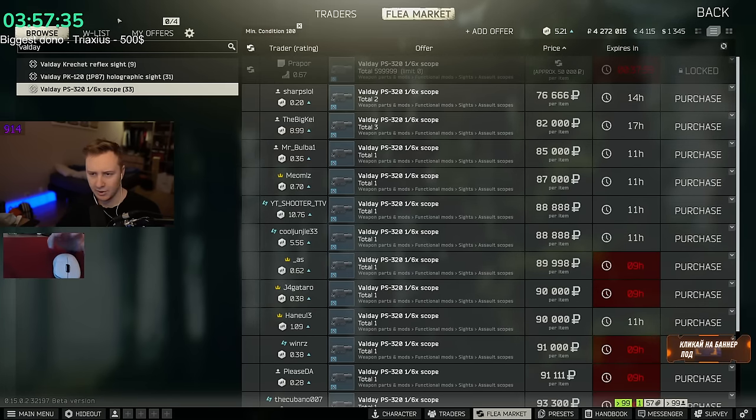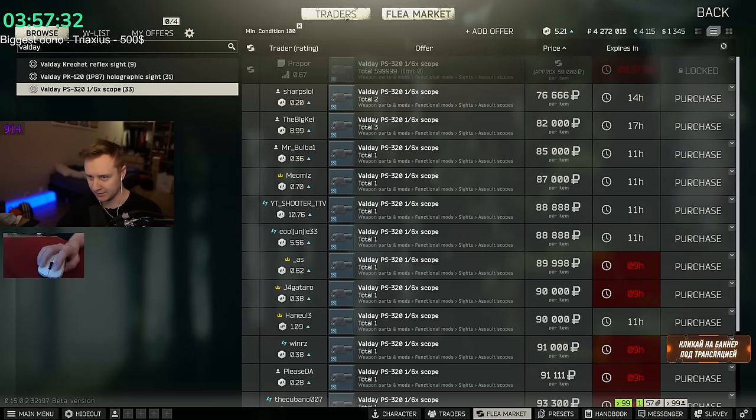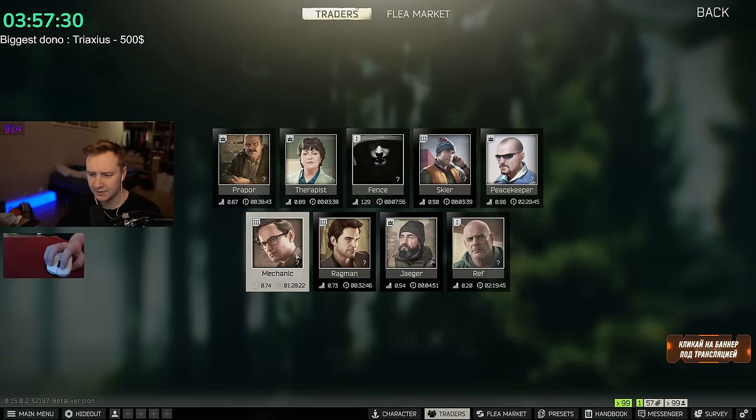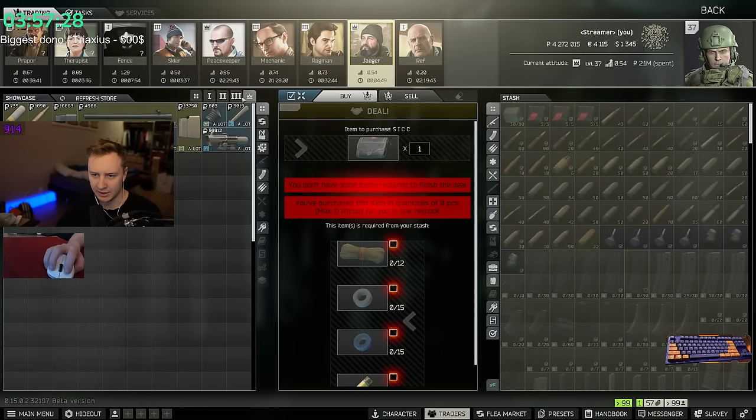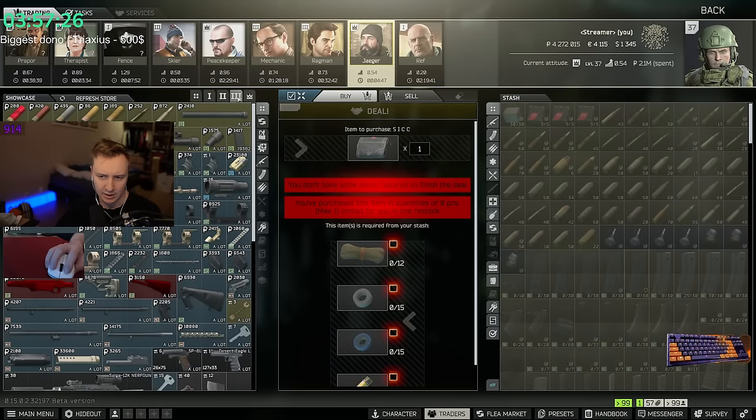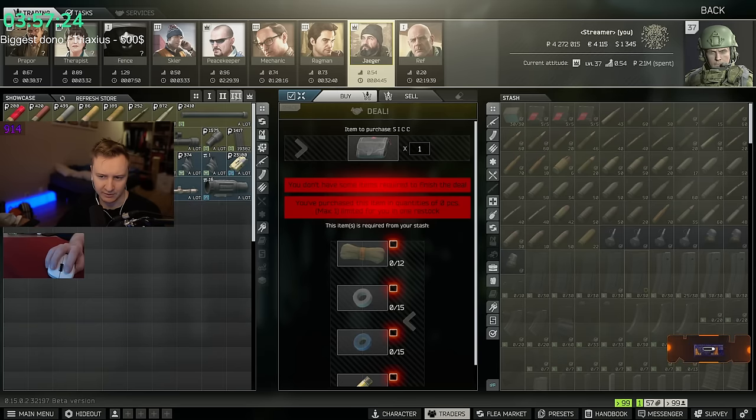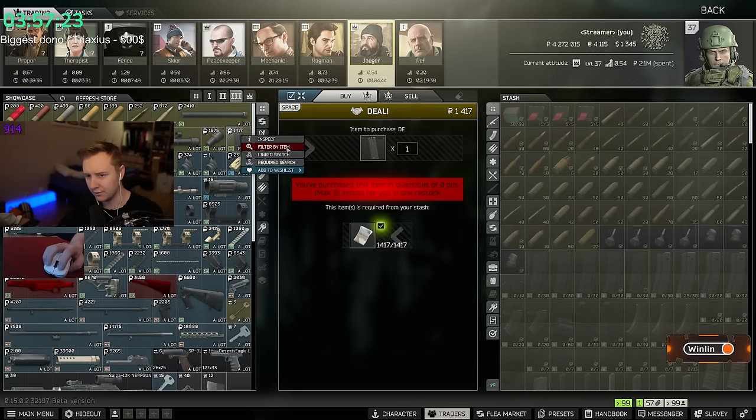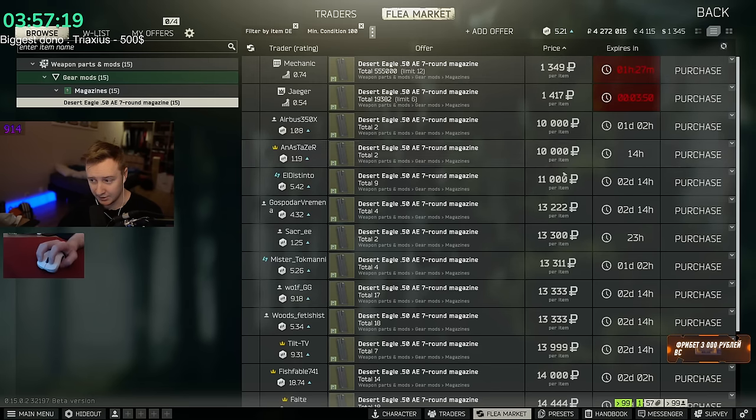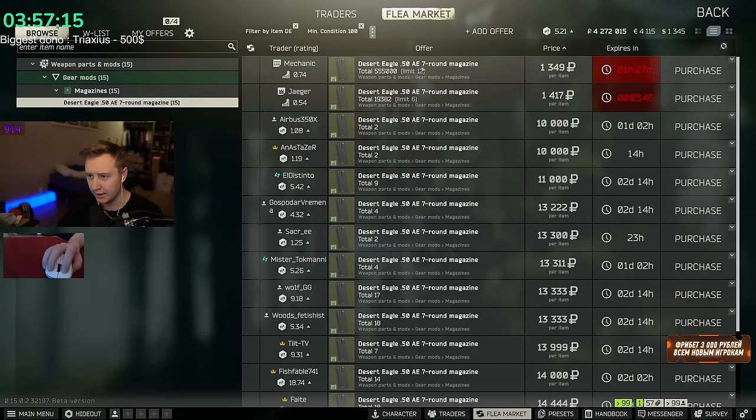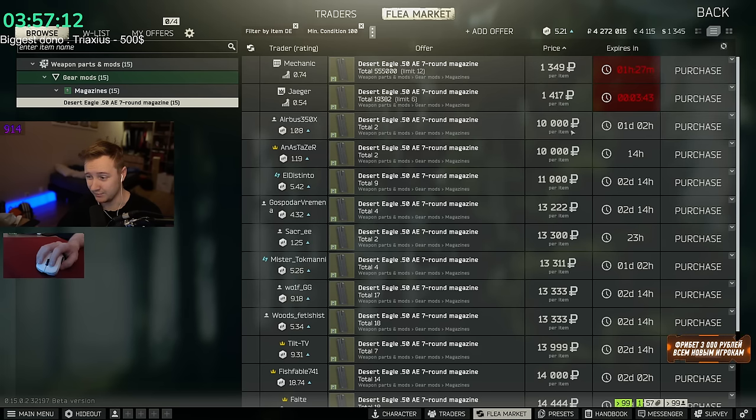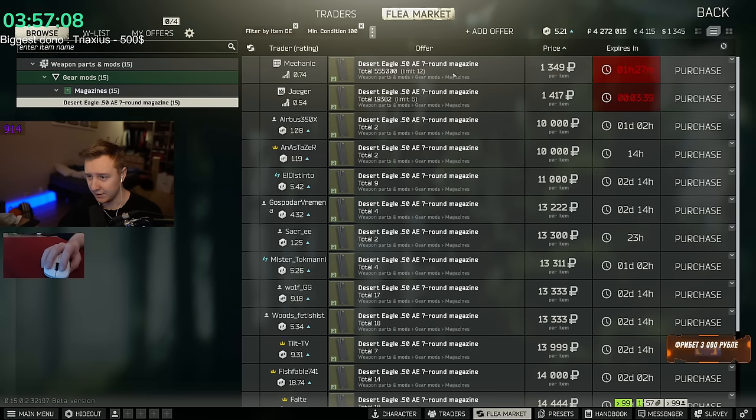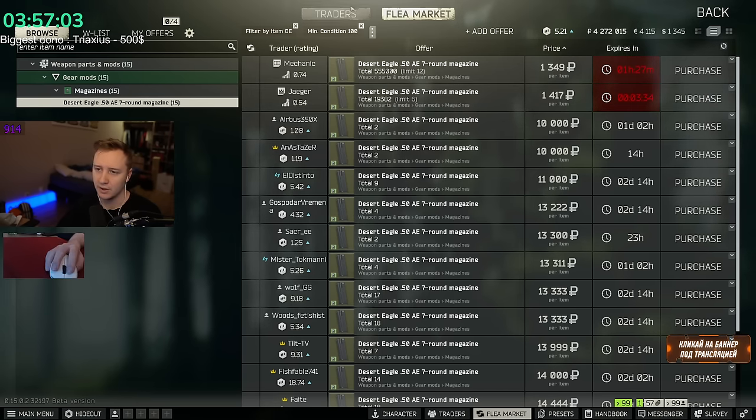Another thing that you should pay attention to that sells really well is magazines. Magazines for Deagle are amazing. Jaeger sells them. I'm not sure if it's max level or not max level. Either way, you buy them for 1,400 rubles and you can resell them for 12,000. Overall, you can buy 18 of them and the margin is really good. The margin is like 8,000 rubles. So, you're easily making 160k plus from reselling those mags.